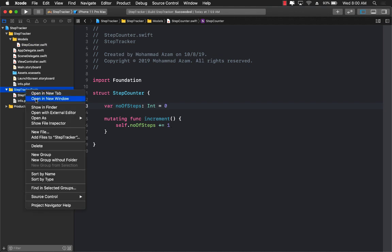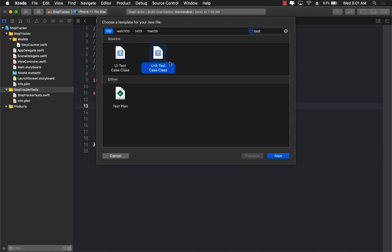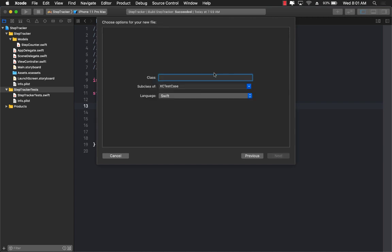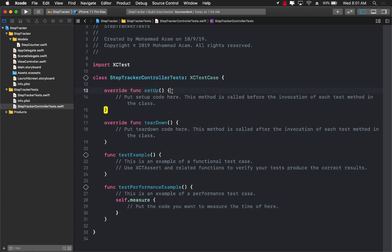I'm going to go ahead and add a brand new test into my unit test project and search for something called test. So unit test case class — that's perfectly fine. Let's click next and give it a name for our controller test. I'm going to call it StepTrackerControllerTest.swift. The whole point of writing the controller test is to check the interaction of the controller — how the controller is actually behaving, is it updating the counter, is it updating the label, can we press the button, and all those kinds of things.